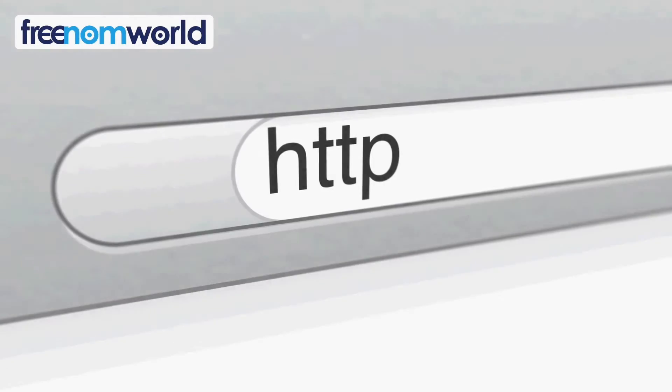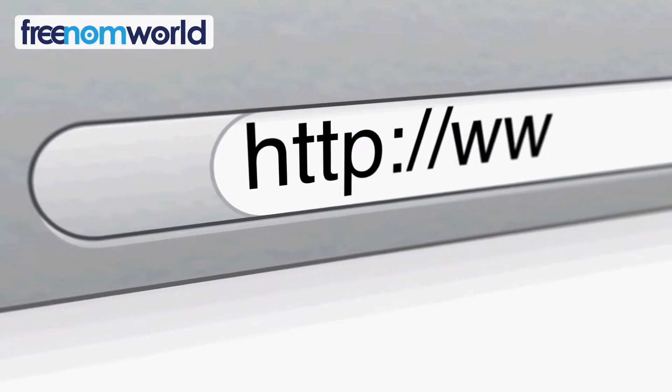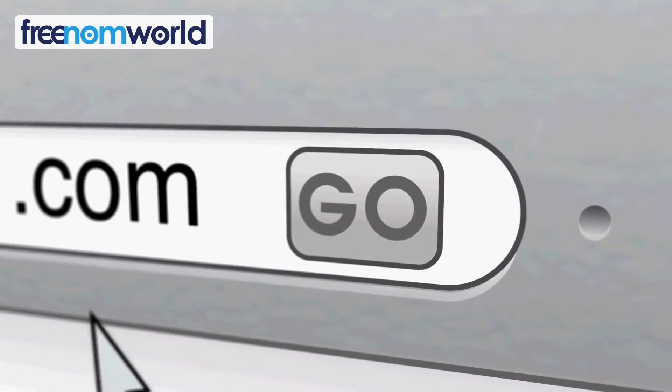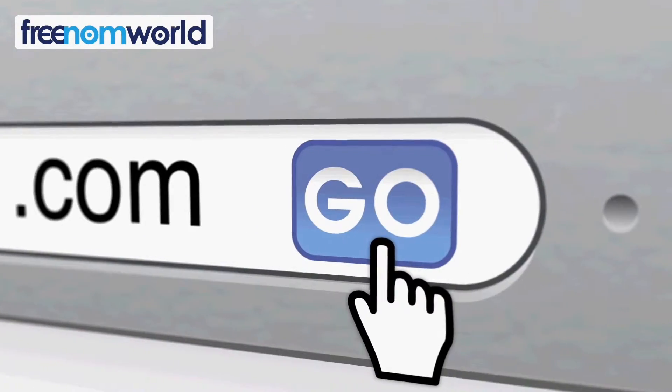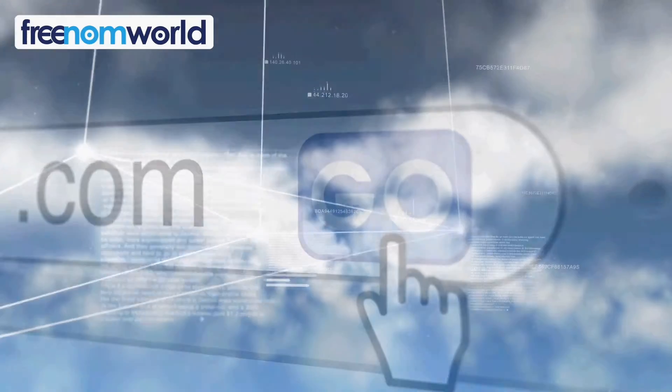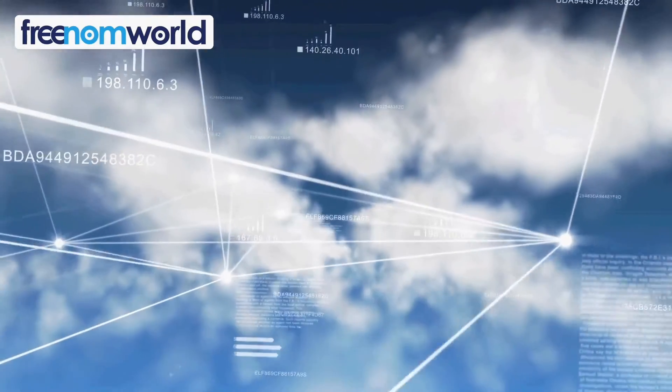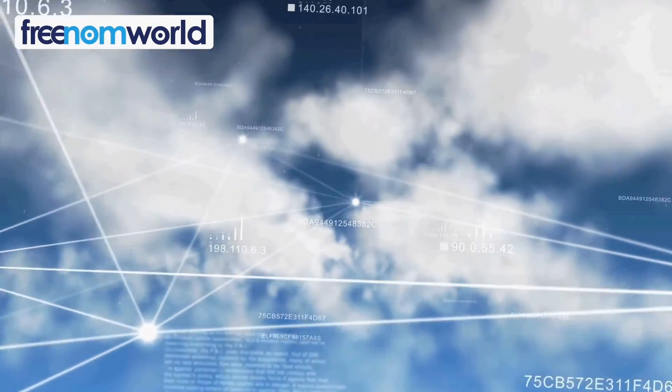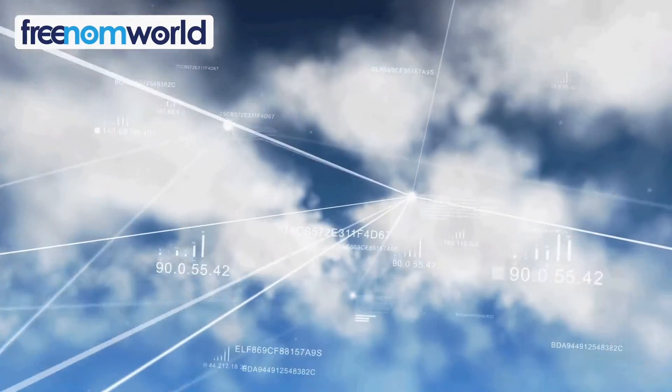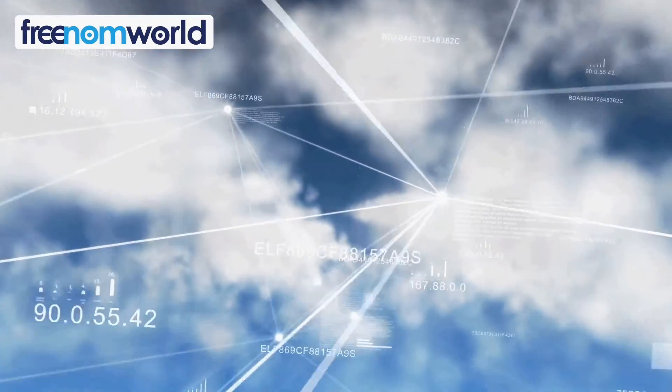Each time you visit a website, your computer needs to find a corresponding server number. Freedom World helps to find these numbers super fast without storing any of your personal information.